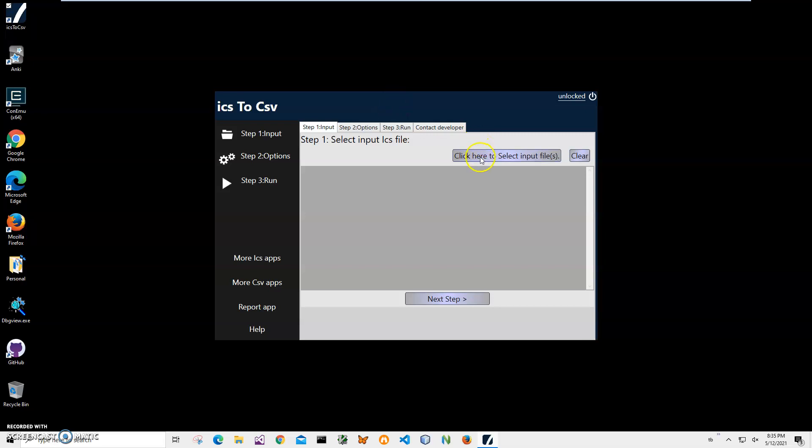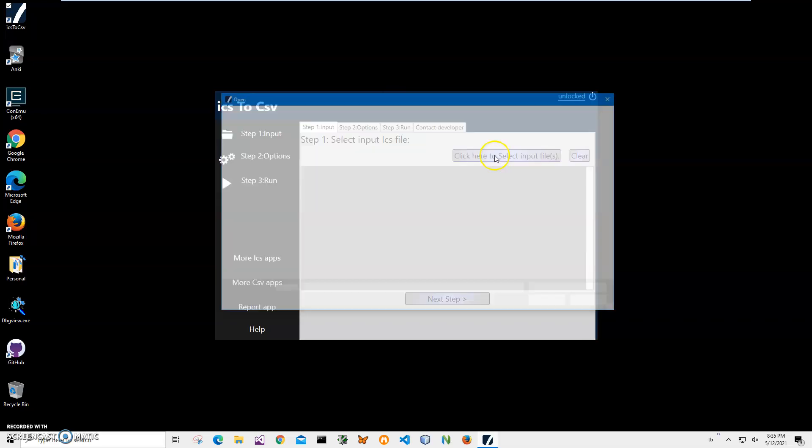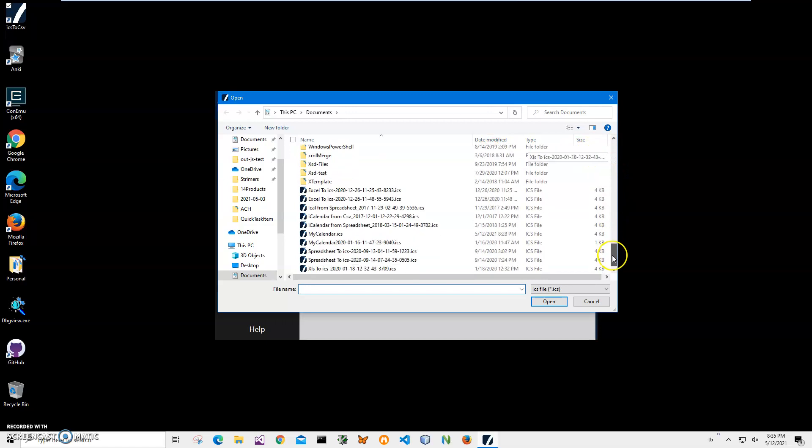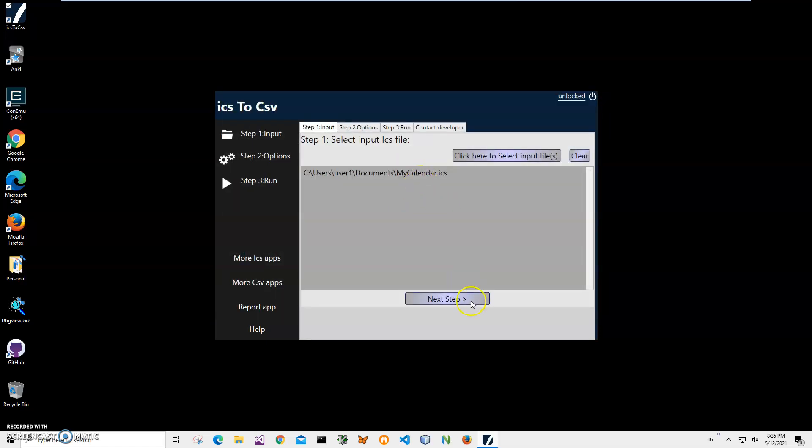Conversion is a three step process. In the first step I have to select my ICS files. I can select one or multiple files. Let's navigate to my ICS file, my calendar, and click on next step after I've selected all files.